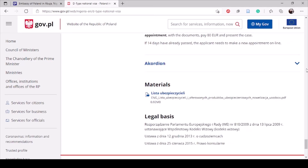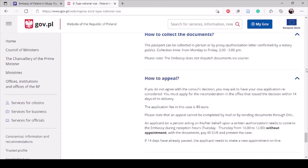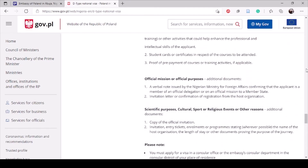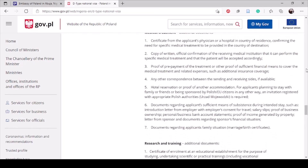So that's the basic overview. Now we are going to proceed to filling in the Type D national visa form.